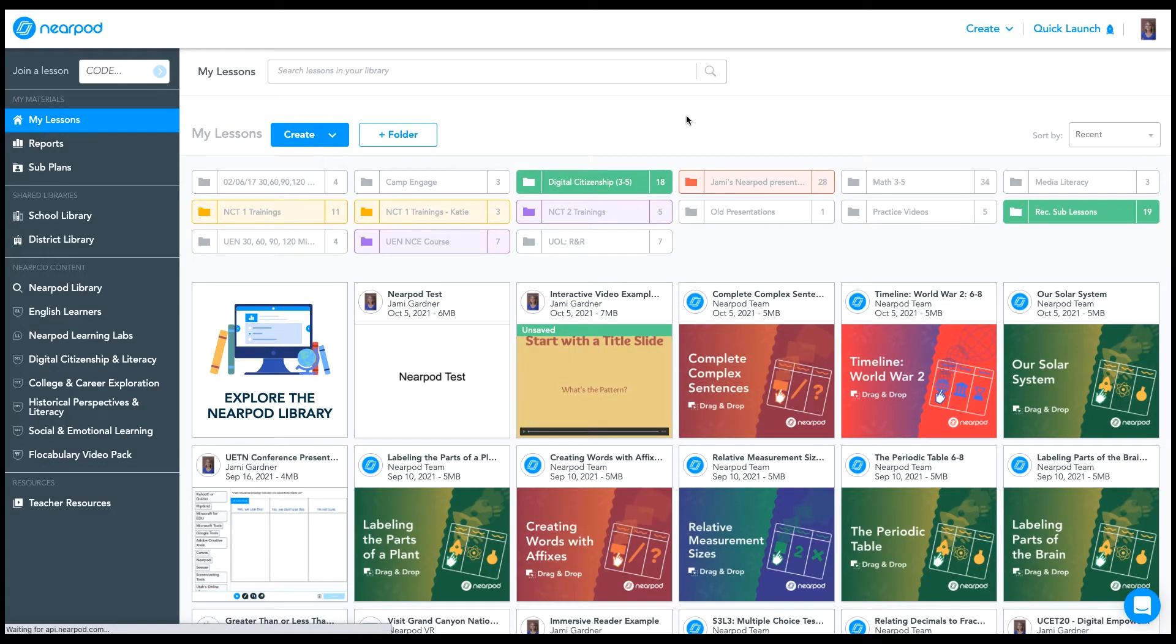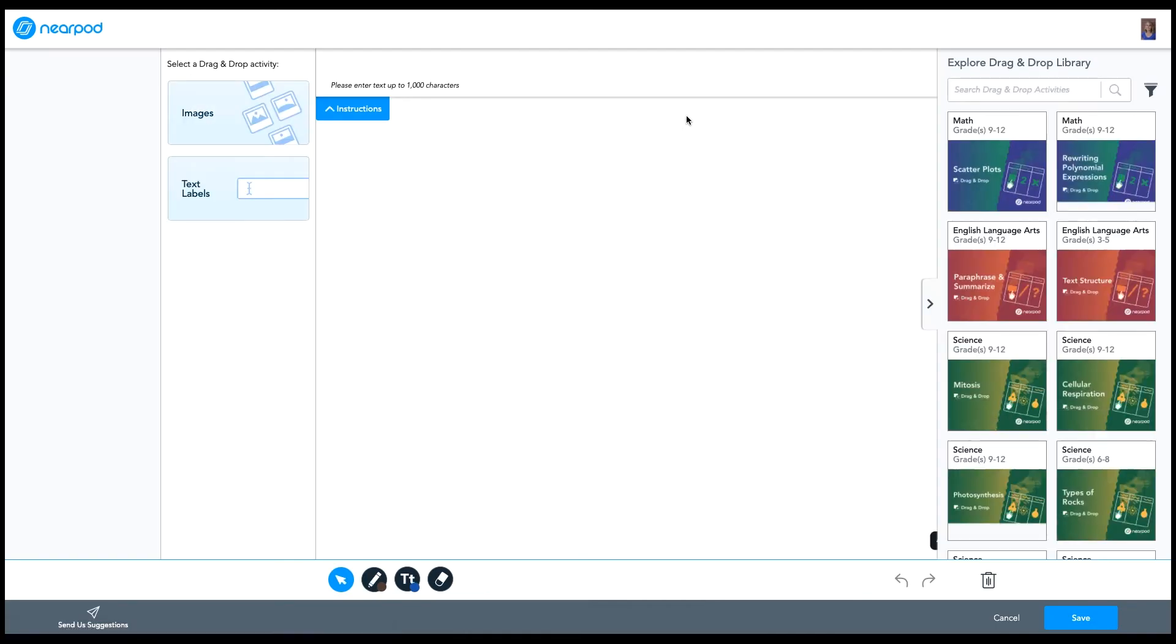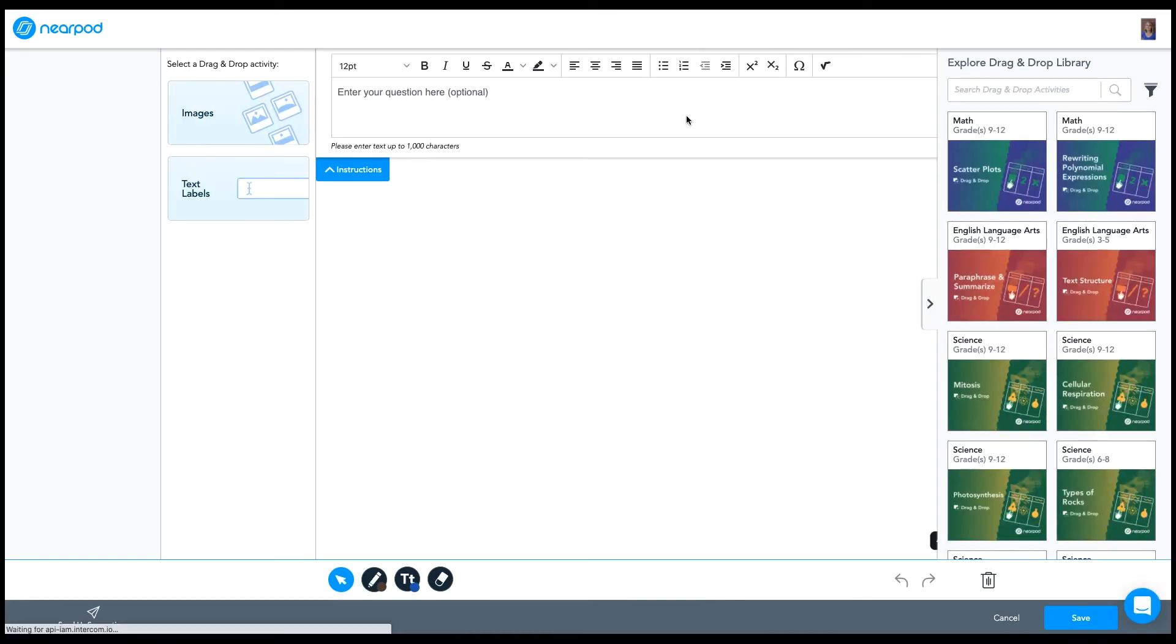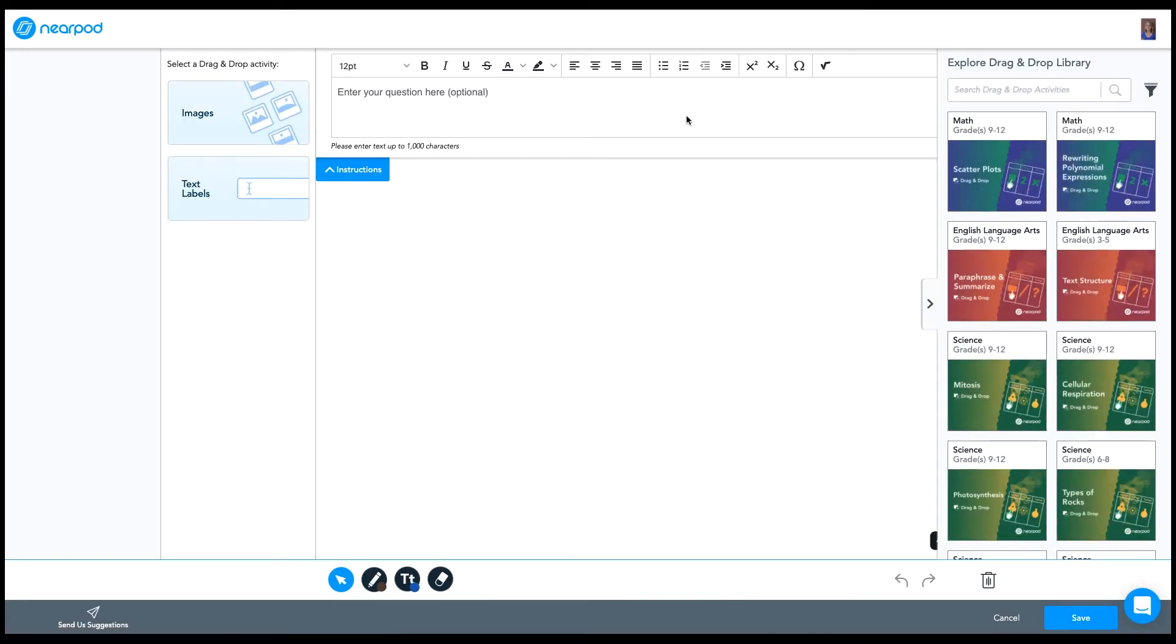From here, the tool is going to look the same whether I'm in a lesson or I'm creating a standalone activity. Before you get started, I suggest that you gather all of your collateral so that you have all of your images ready to go and your background ready to go before you start building.